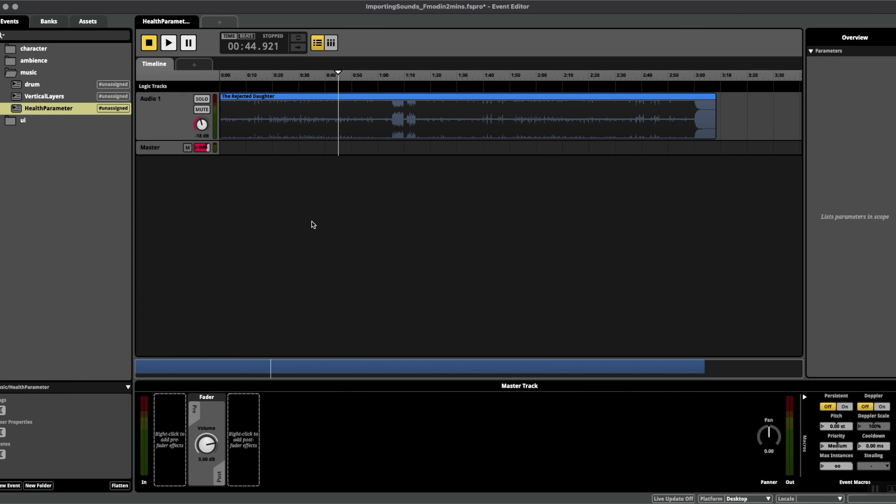Hello and welcome to FMOD in Two Minutes, the series for beginners in game audio implementation. Today we're talking about continuous parameters.